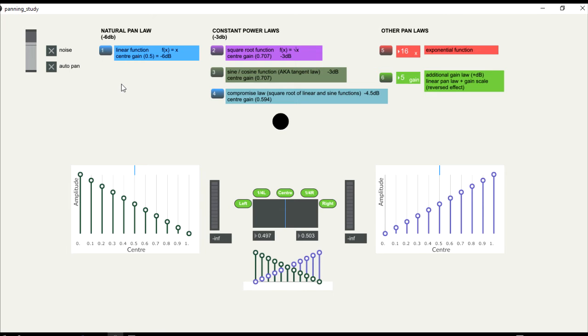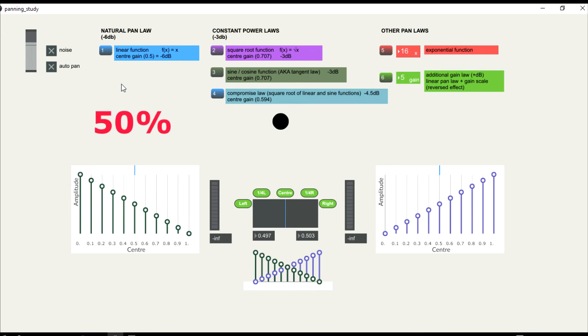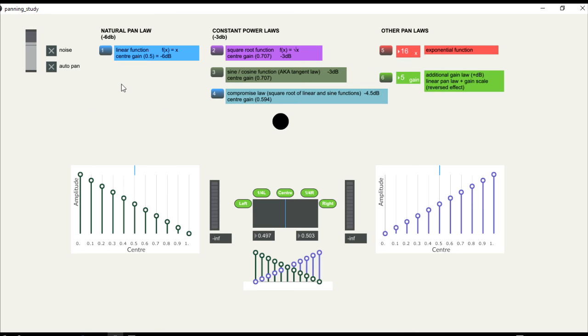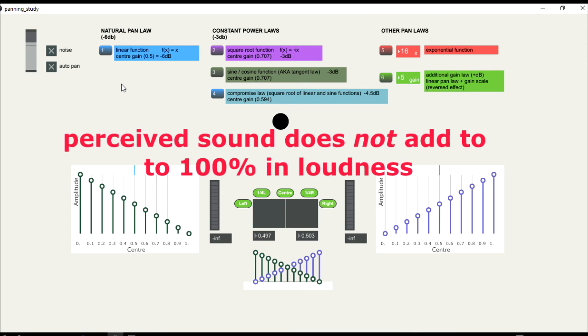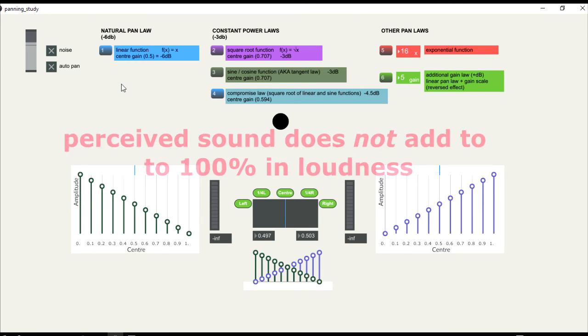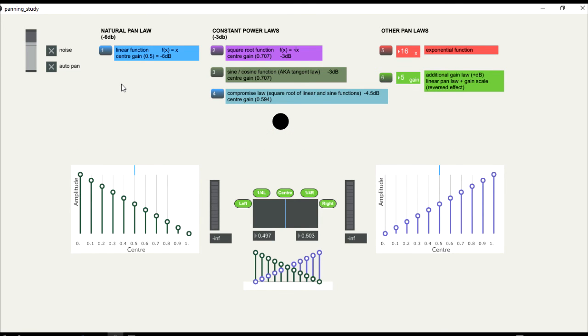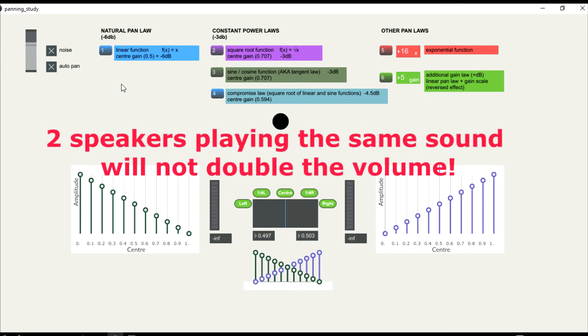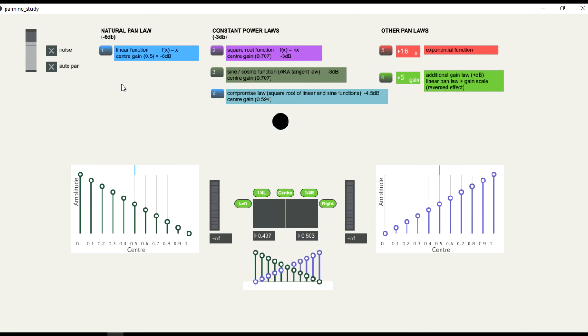This happens because the way humans perceive loudness is non-linear. And when we reduce the sound to its halves, 50% in one speaker and 50% in the other, the perceived sound does not add to 100% in loudness. Two speakers playing the same sound will not double the volume, because their frequencies will saturate inside our inner ear, instead of adding them linearly.